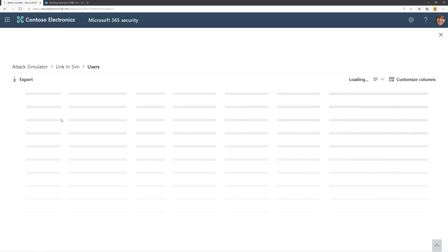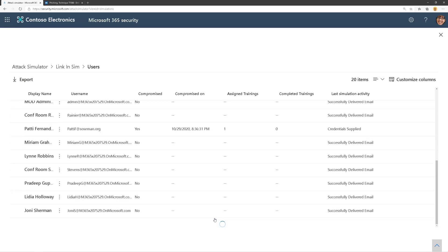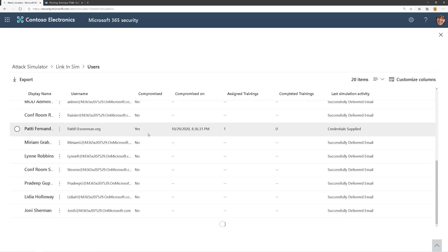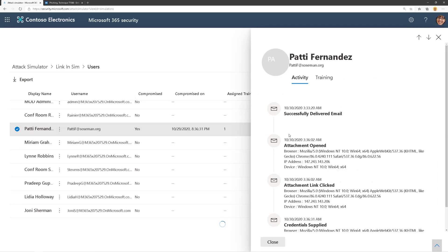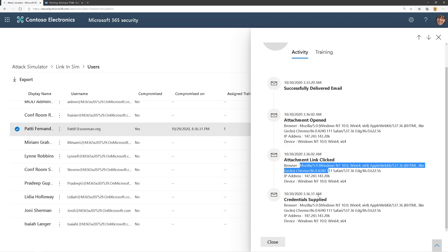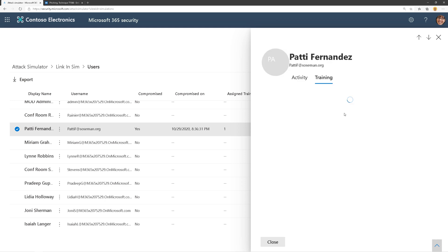I can click on view users and see who is compromised. Let's look at this compromise column. There's Patty—she's been compromised. I've got a nice timeline view of when she opened the email, opened the attachment, clicked on the link inside, logged in, and supplied her credentials. Here's the training that was targeted to her.